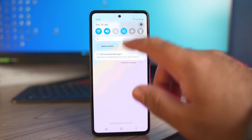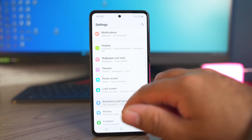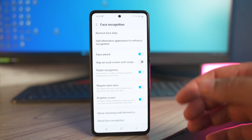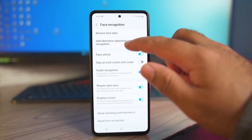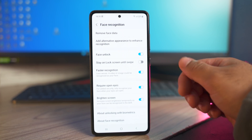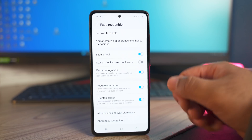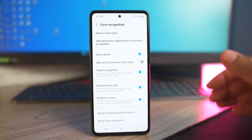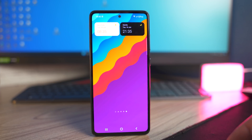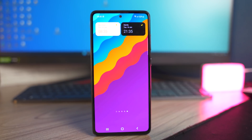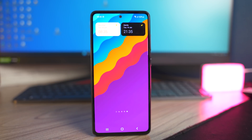Next up is Face ID. There is a new option in the face ID controls: add alternative appearance to enhance recognition. So if you wear glasses or plan on having a beard and then removing it, you can register an alternative look for yourself, which will help you easily unlock the phone without running into problems. There is another new option — you have Face ID unlock for applications that support the fingerprint scanner. So now you can use both face ID unlock and the fingerprint scanner for banking applications or cryptocurrency wallets installed on your phone.